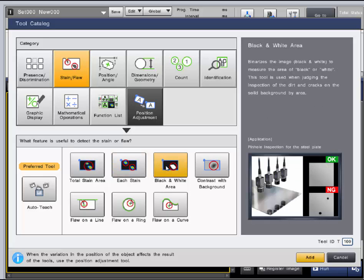The black and white area tool in the stain flaw category binarizes the image to measure the area of black or white. Both binary level and black or white are set by the user.